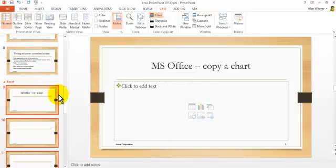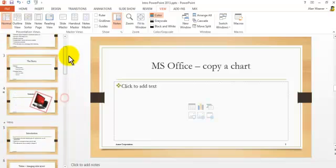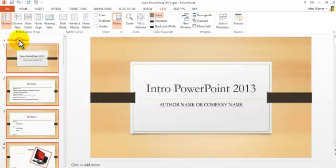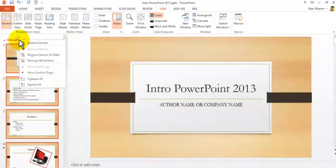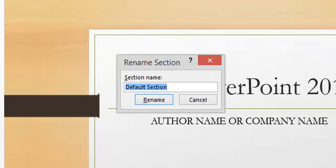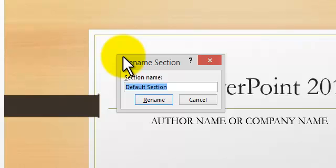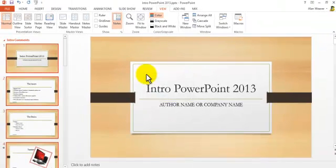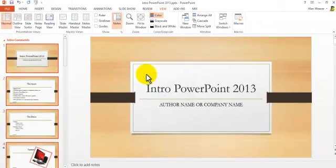So you've got that, and I'm going to go up to the very beginning. It says Default Section. I'm just going to go in here, right-click inside here, rename the selection, and call this Intro Comments. So what we have now are three sections here.